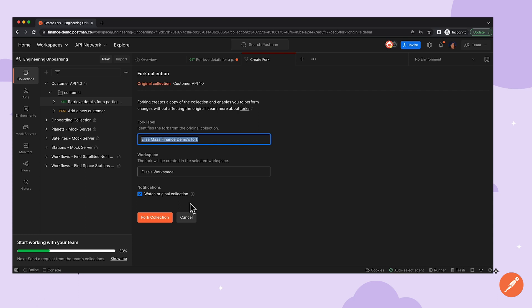By default, this option is checked. Watching the original collection will create a link from Elisa's fork to the original collection, so if any changes are made to the original collection, Elisa will get notified about them and can pull those changes down in her fork.